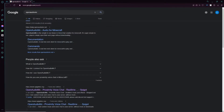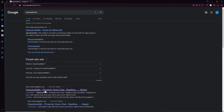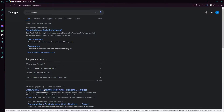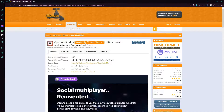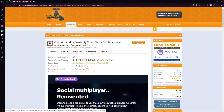Once you search it up, you should see speakatmc.org. Don't worry if you can't find it — I'll leave the link in the description below. Once you click on it, it should redirect you to this page here: Open Audio MC — proximity voice chat and real-time music. There's only one button called Download, so you gotta click it.